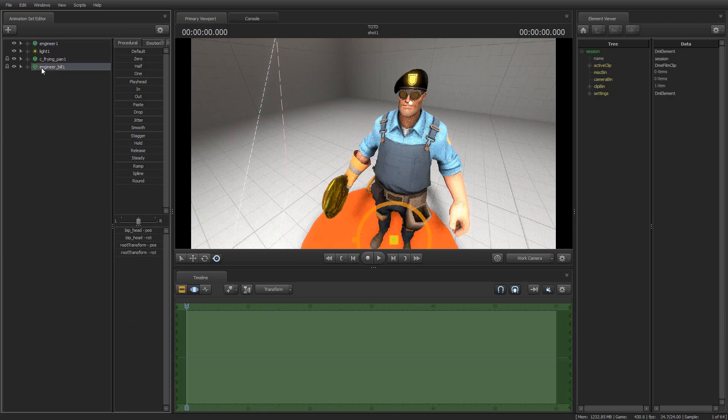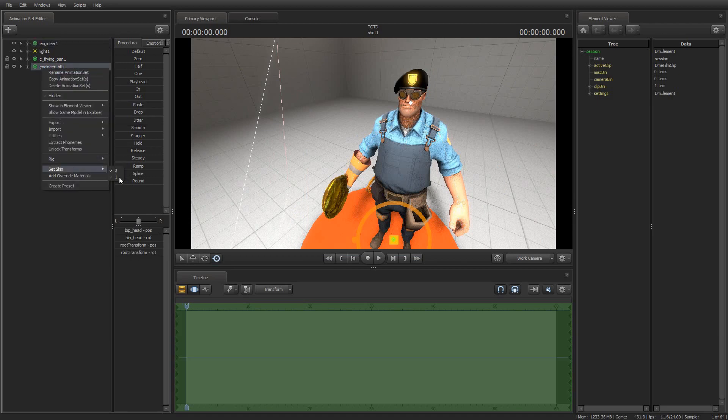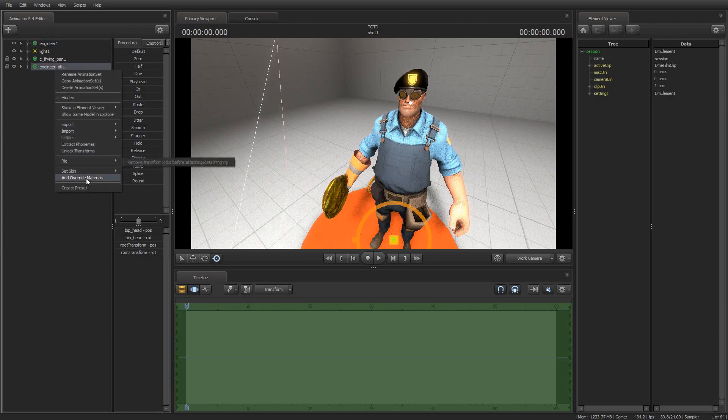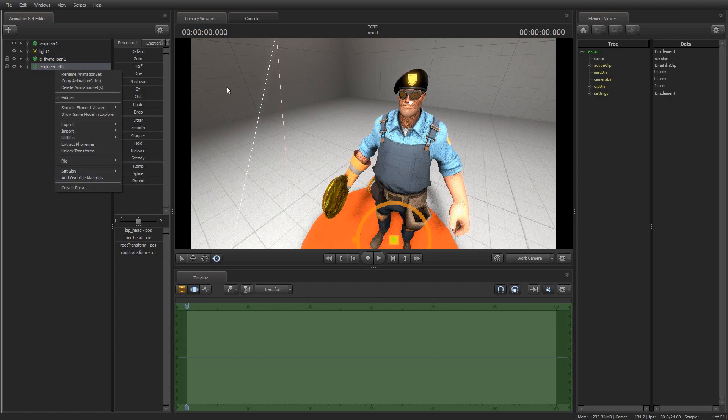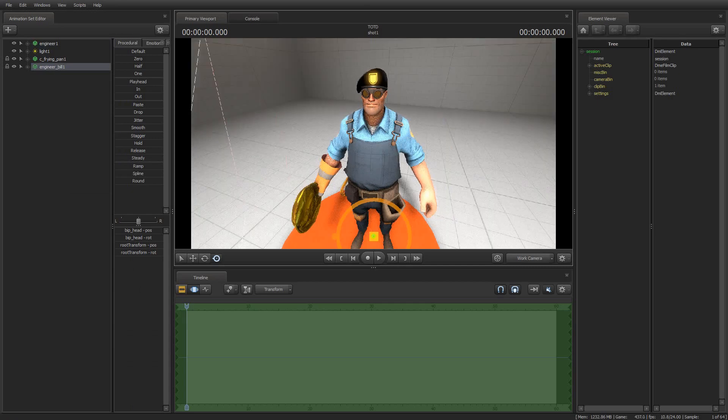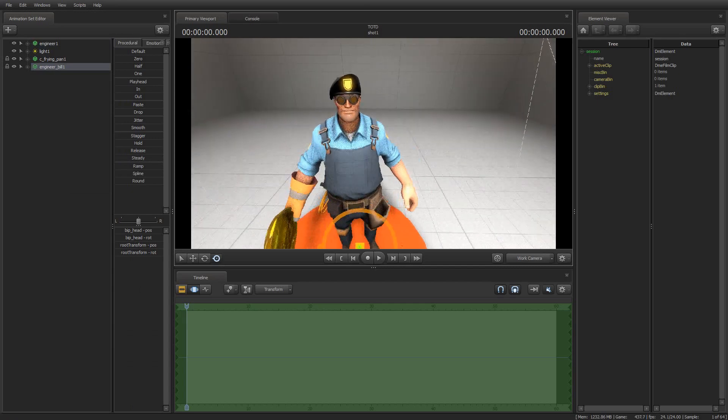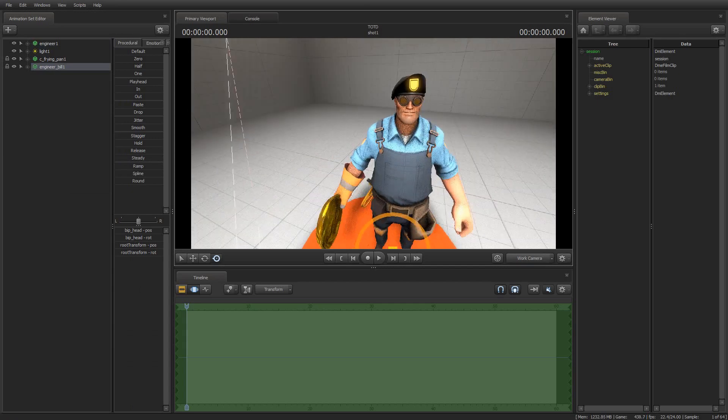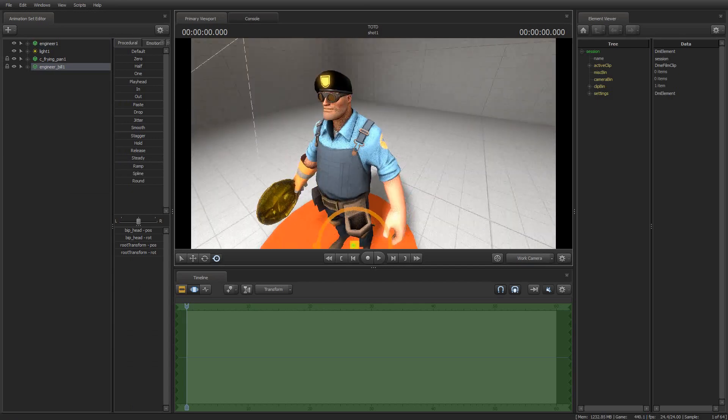And of course, we can change the skin of Bill's hat a little bit. Oh, I guess we can. Is there a way to change the color? I know it's paintable, but I'm not sure how to do that in Source Filmmaker. So, that's something I'm going to have to look up and make another tip of the day.